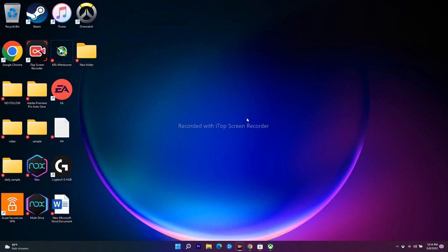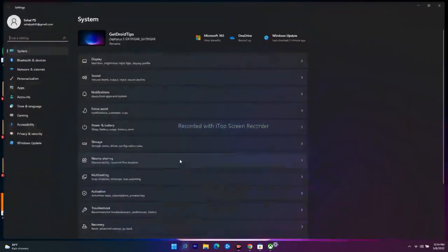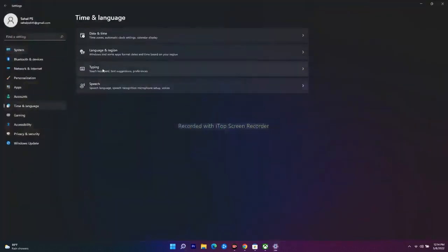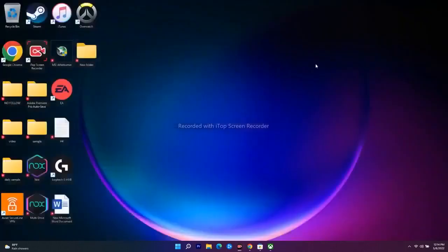The next step is to make sure your date, time, time zone, and region are completely correct. Go to Settings, then Time & Language, then Date & Time. Make sure 'Set time automatically' is turned on — this is very important. If it's turned off, you will have trouble. This is a basic step you have to try out.